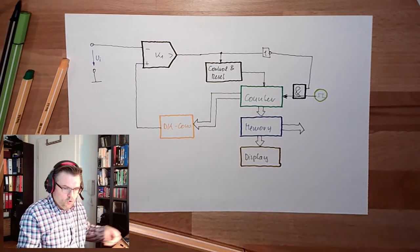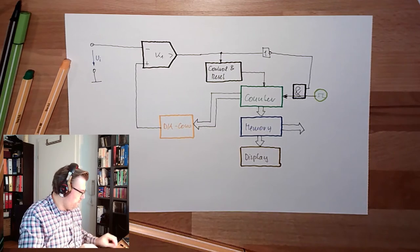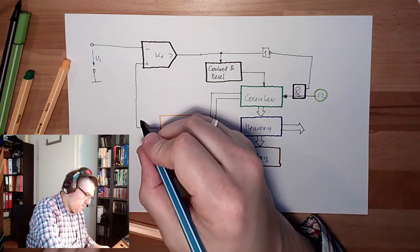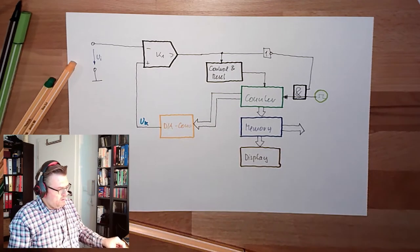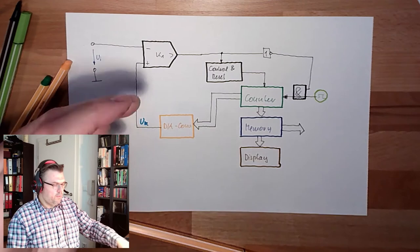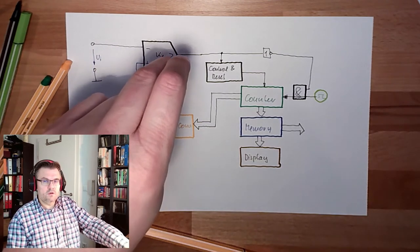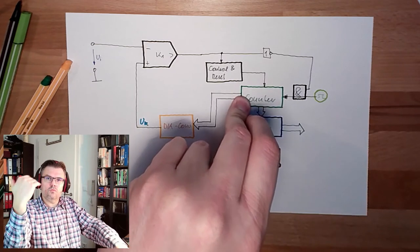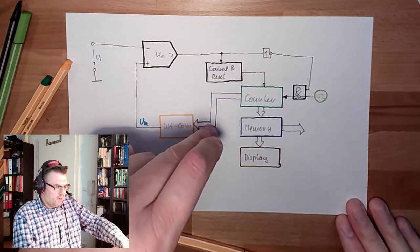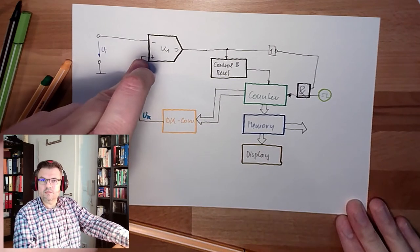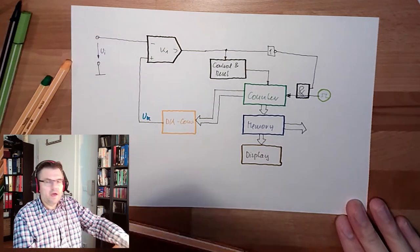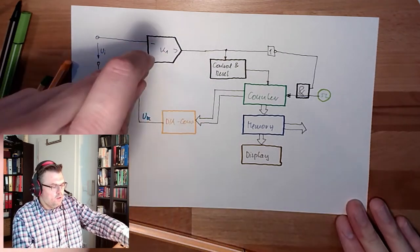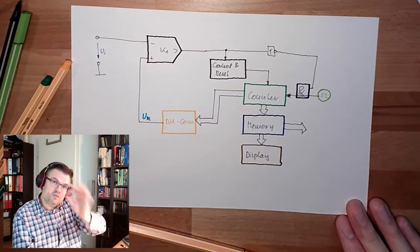So what does it do? As long as the input voltage is bigger than the comparator voltage, I have here zero, so the counter will start to count. The counter value will increase, the comparator voltage will increase. Comparator voltage is getting bigger, bigger, bigger. And at a certain point in time, this will be bigger than this. At exactly this point in time, the counter has the right value.